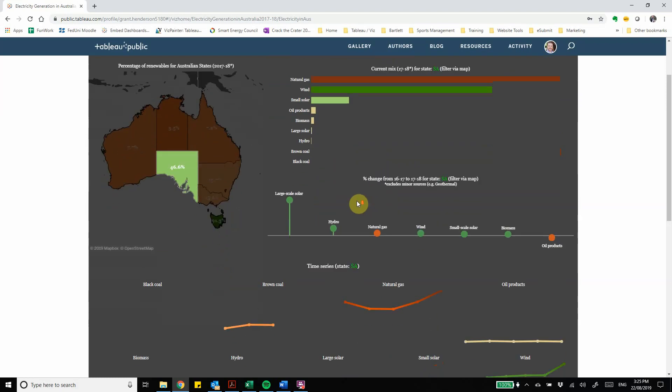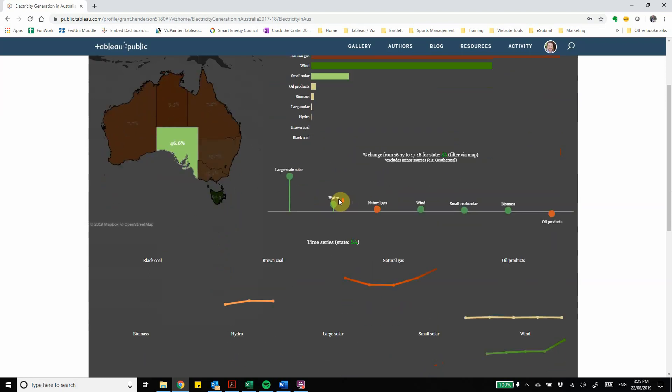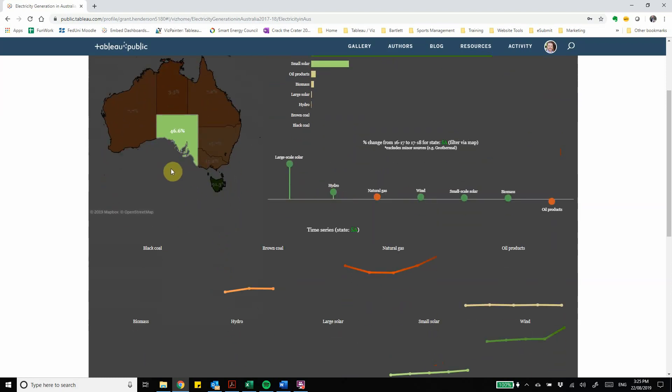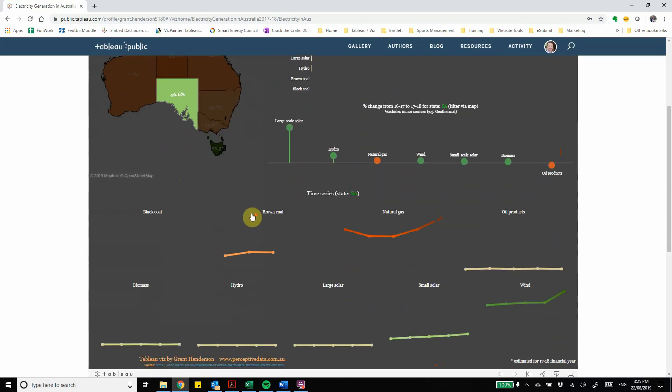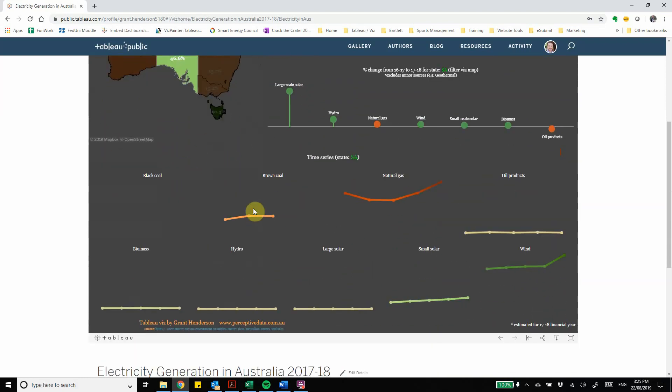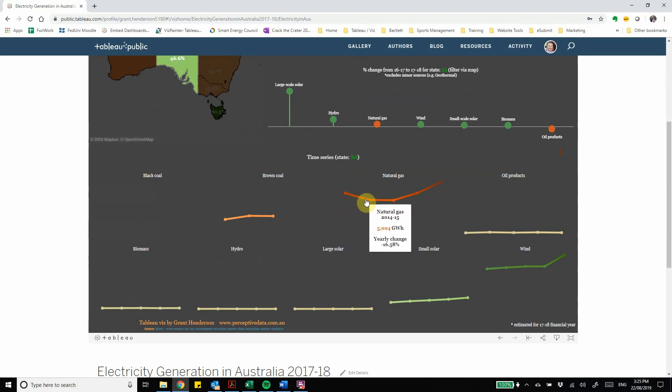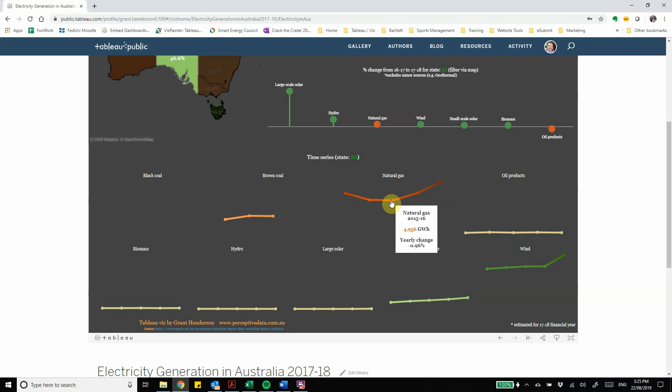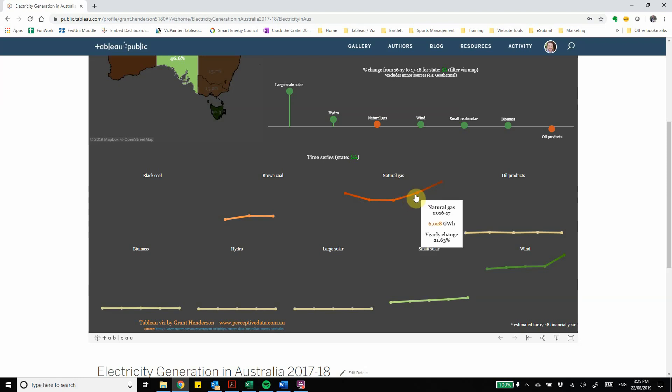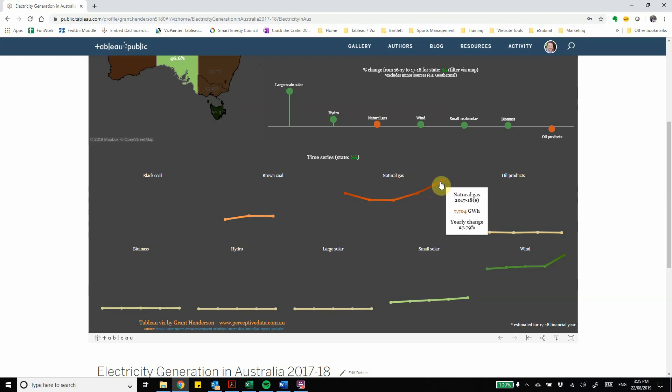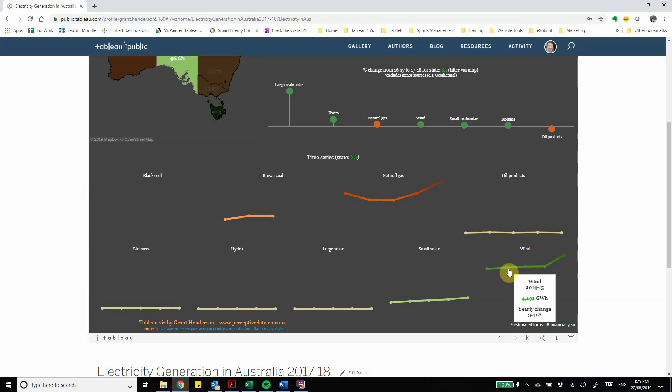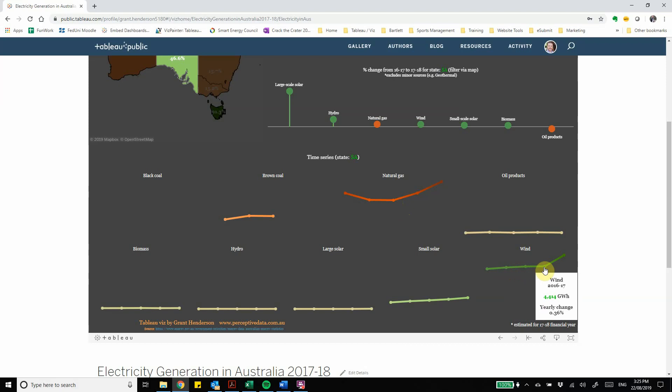Scrolling down noting that I've got South Australia checked at the moment we can see the trends of the different energy types over time. So we can see here for example natural gas where we saw a decline for a number of years right down to a low there in 15-16 and it started to grow once more over the past couple of years. We can also see wind was on a gradual incline increase and then it shot up for the 17-18 year.